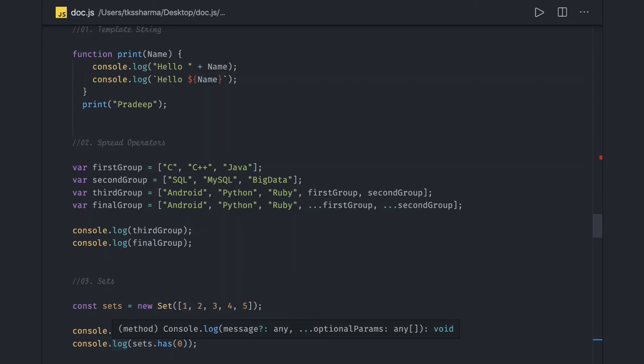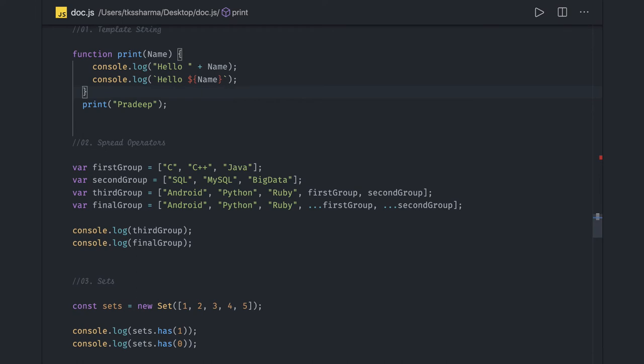Hi everyone, so we have talked a lot about JavaScript. Now let's have a look at ES6 features that might be interview questions like: what are ES6 features, what is arrow function, what is spread operator, rest parameter?